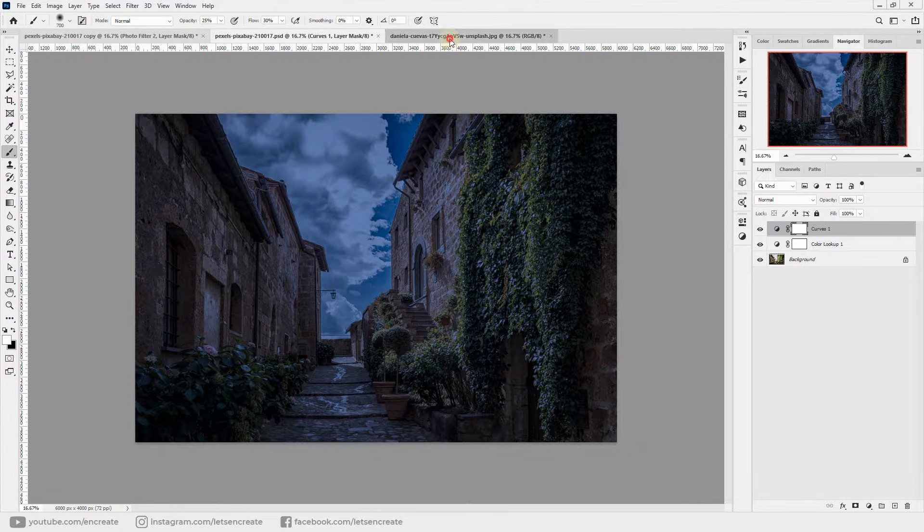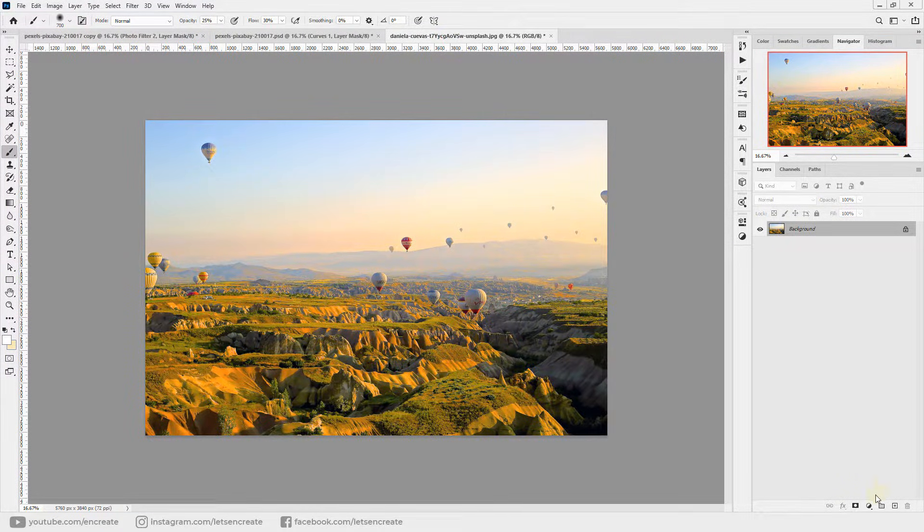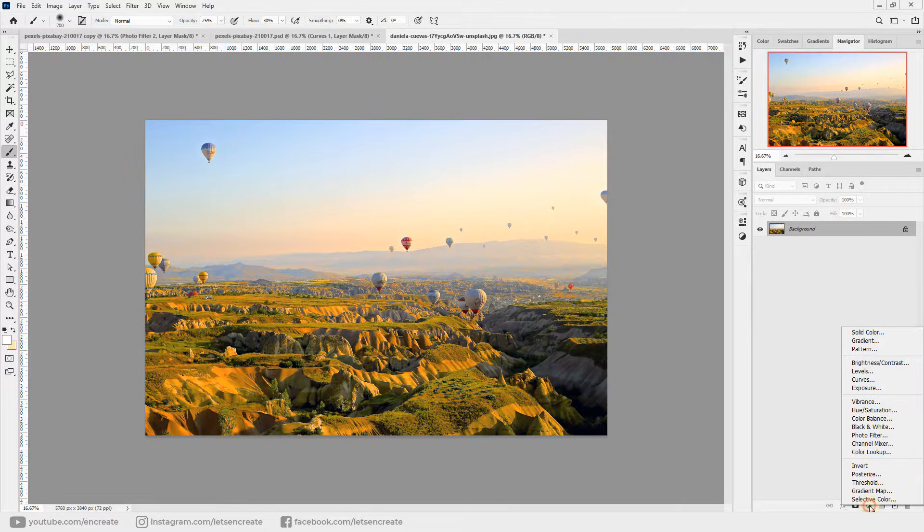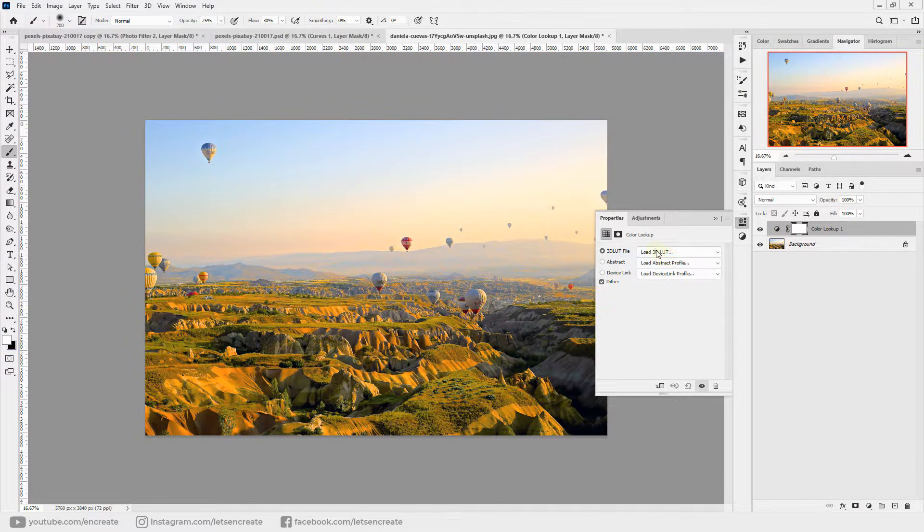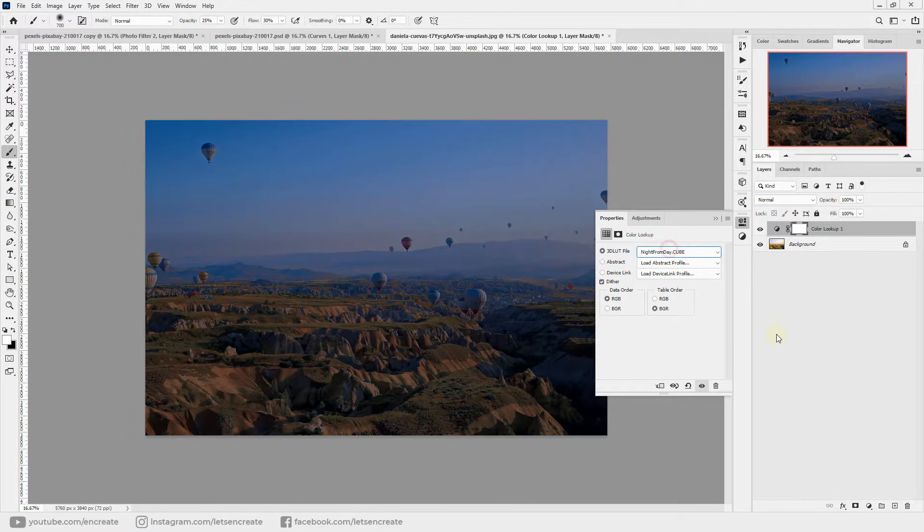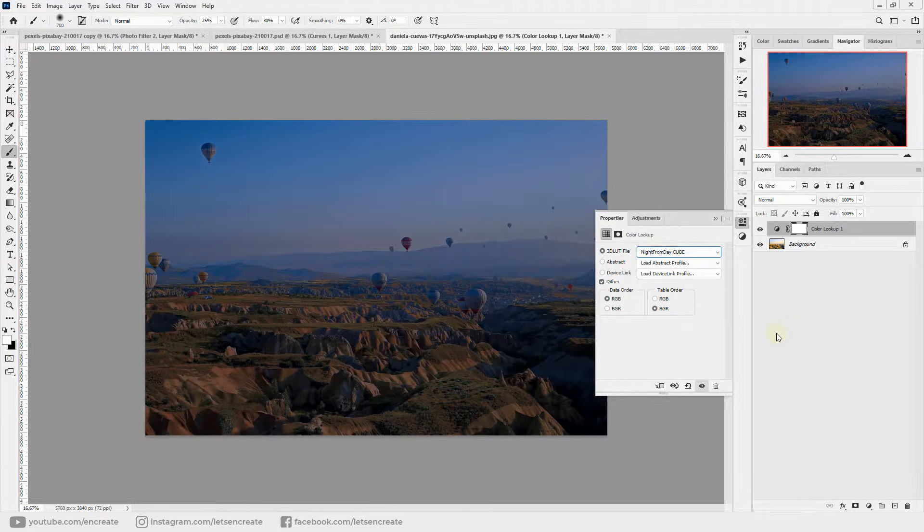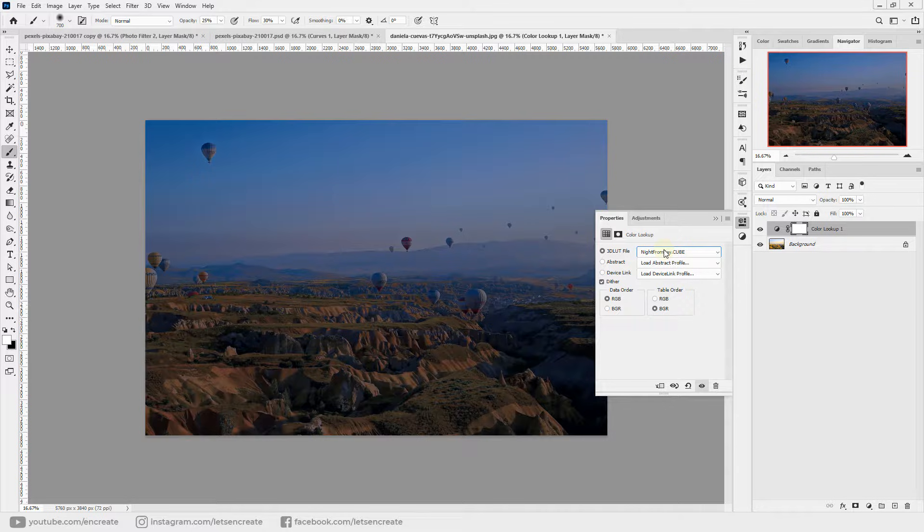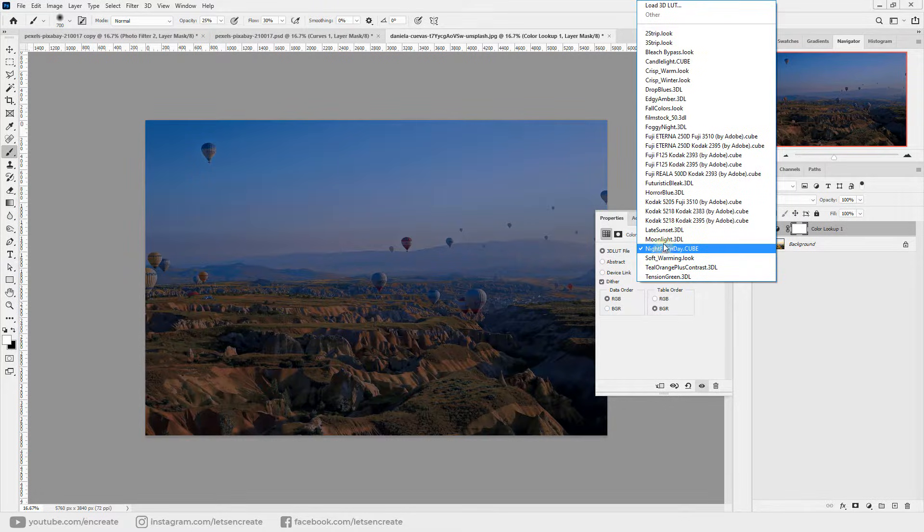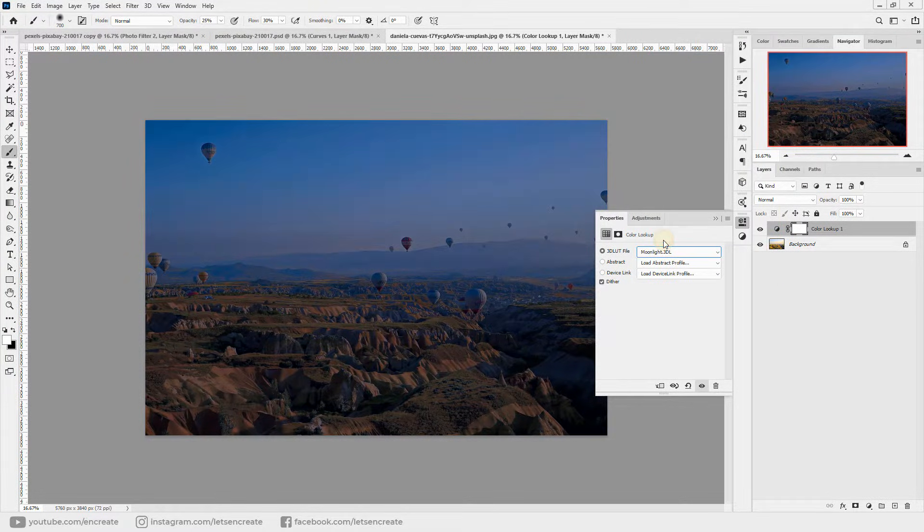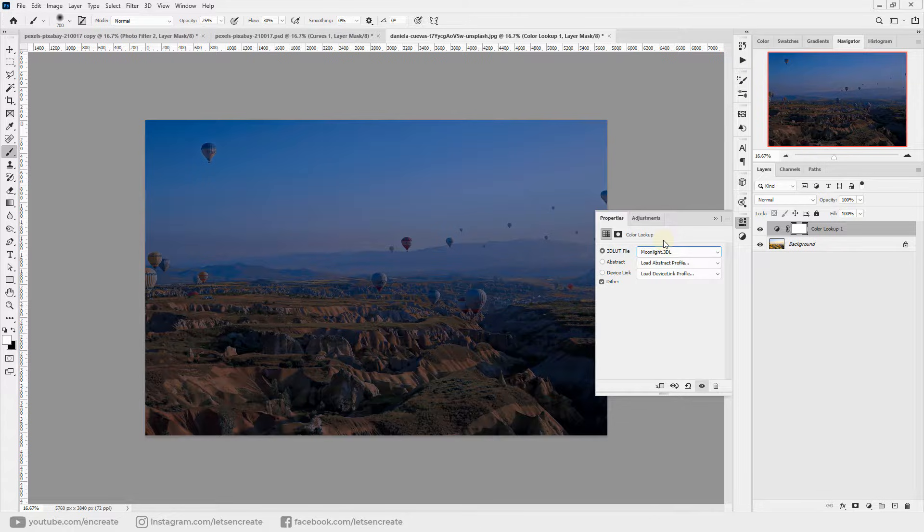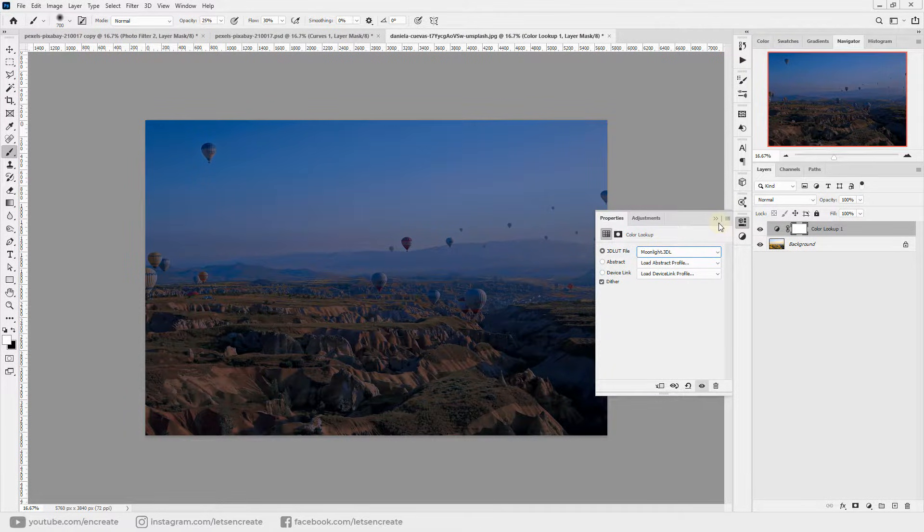But here is one catch: this default LUT preset does not work well with every other photo. Like I have this one, so over here if we try to add the same LUT file, let me select color lookup and change it to night from day. It does add a color cast but it does not look that good, right? You can also try the other LUT file, but again it does not look that good.